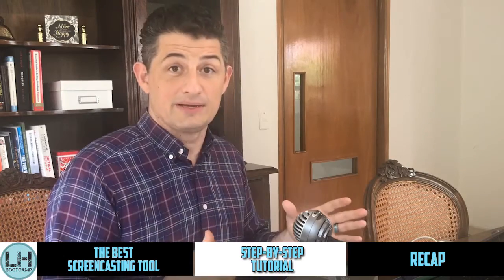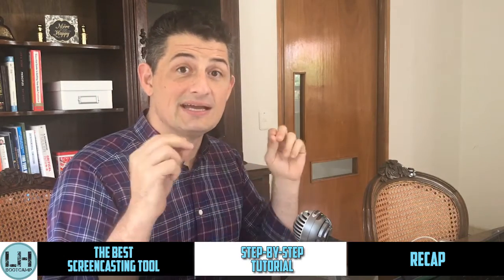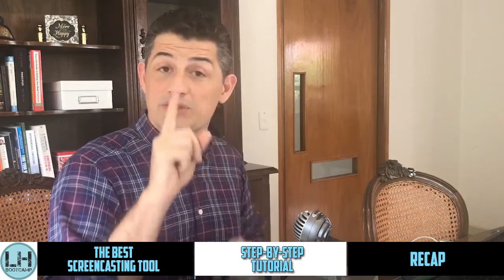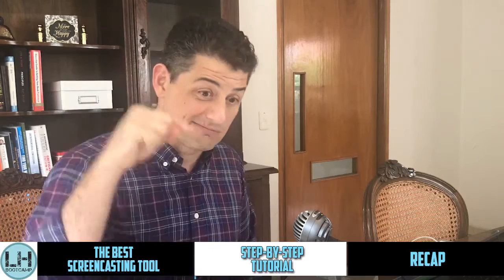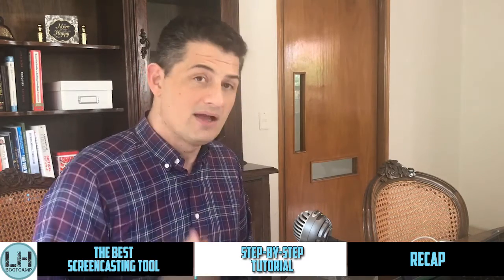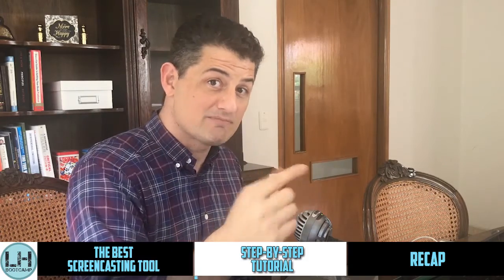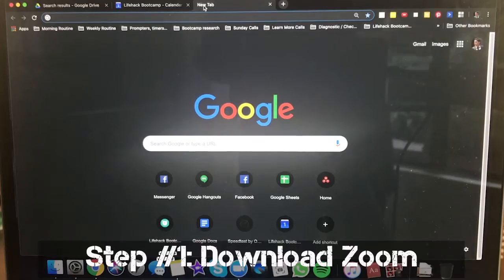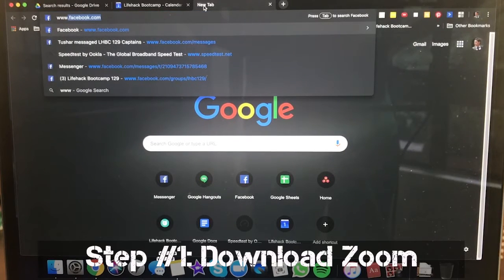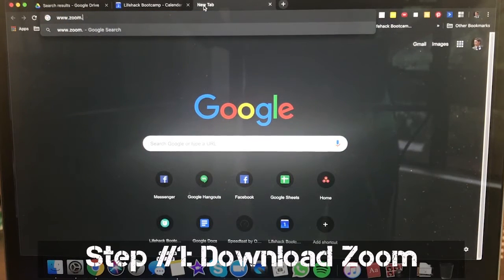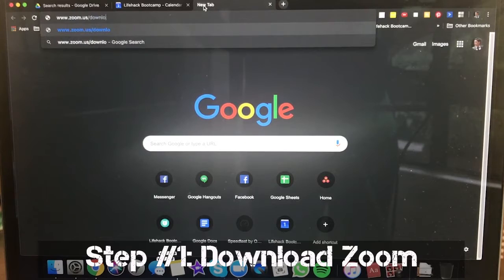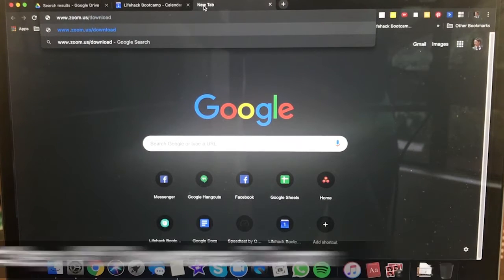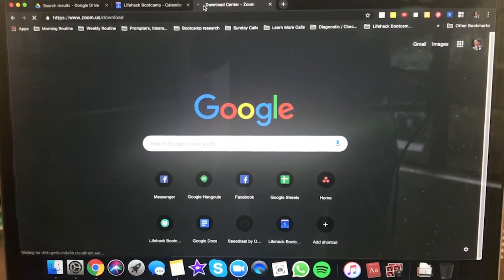Let's go through all the steps you need to take to download Zoom and get started with your first screencast right now during this video. The first step is to go to www.zoom.us/download — that's the direct link where you can download Zoom for your computer. It should detect whether you have a PC or Mac, so it should just be ready to download.